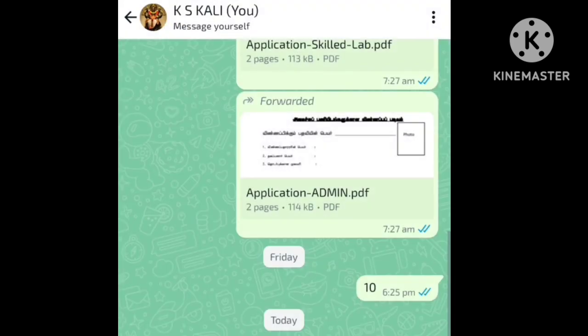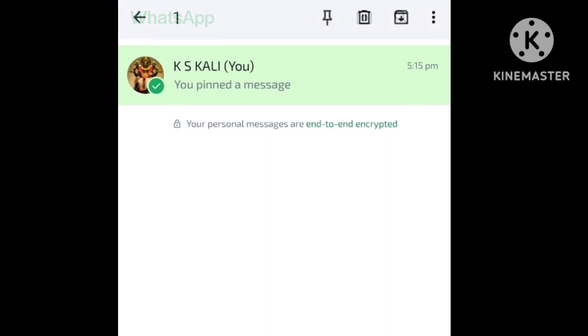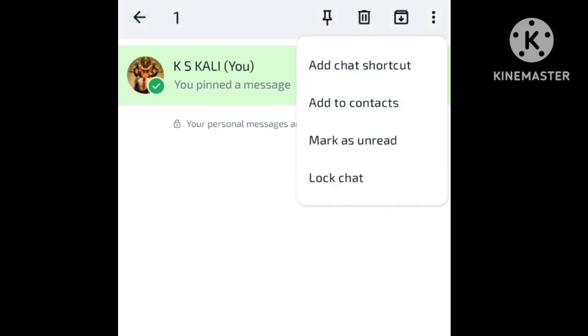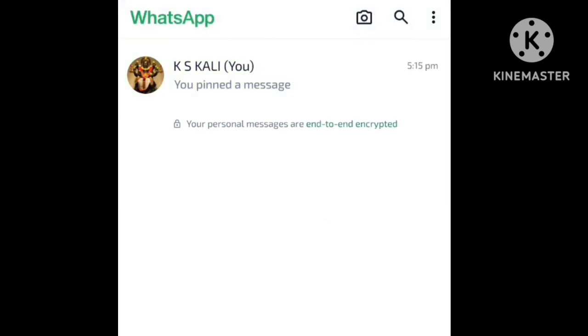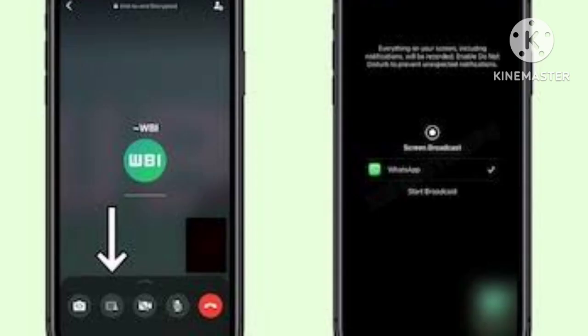Now you are in control. If you press the contact and click the lock chat option, you will lock the chat. The 3rd feature is screen share.